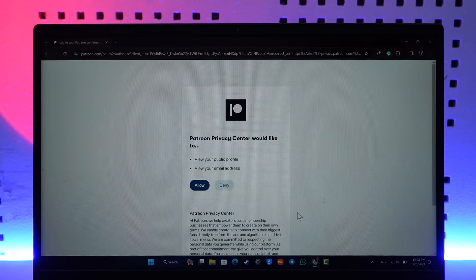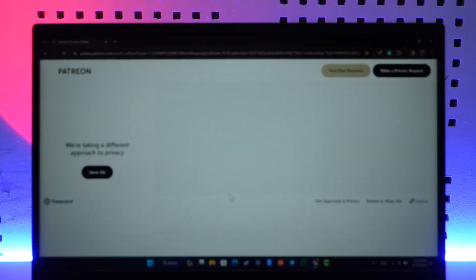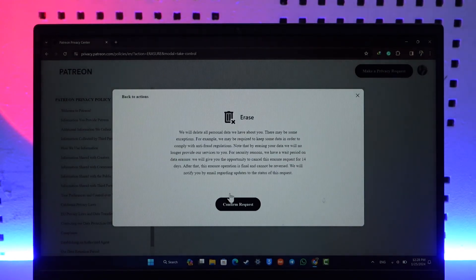And then from here, just click on the allow button. Once you click on allow, your Patreon account will get successfully deleted. This way you will be able to delete your Patreon account.